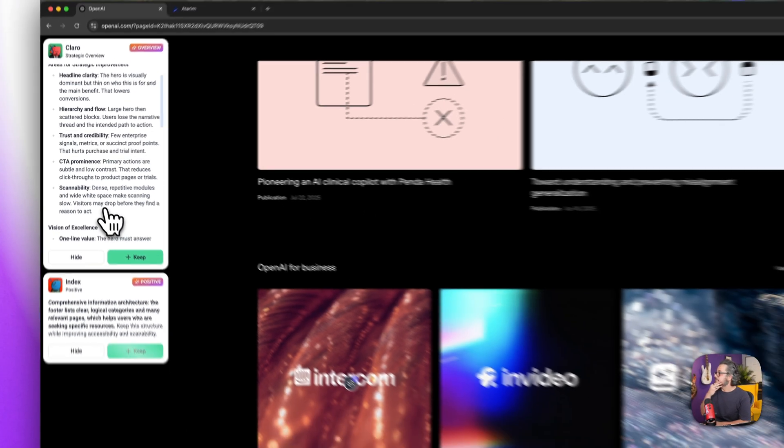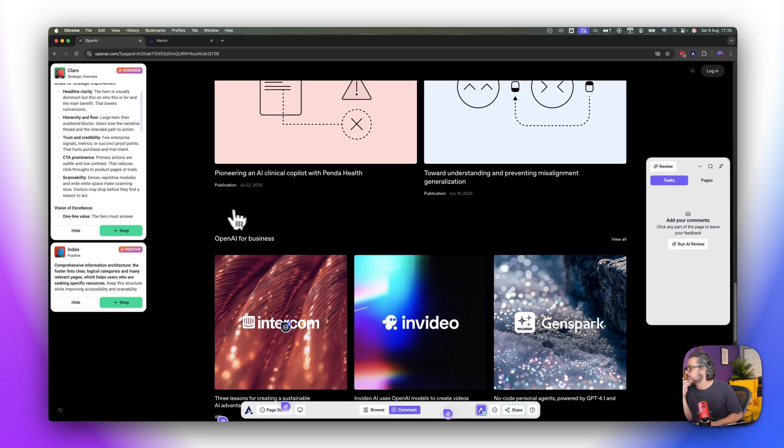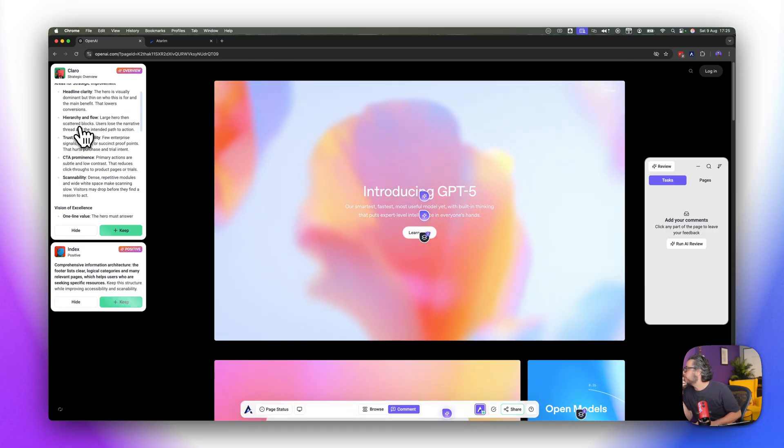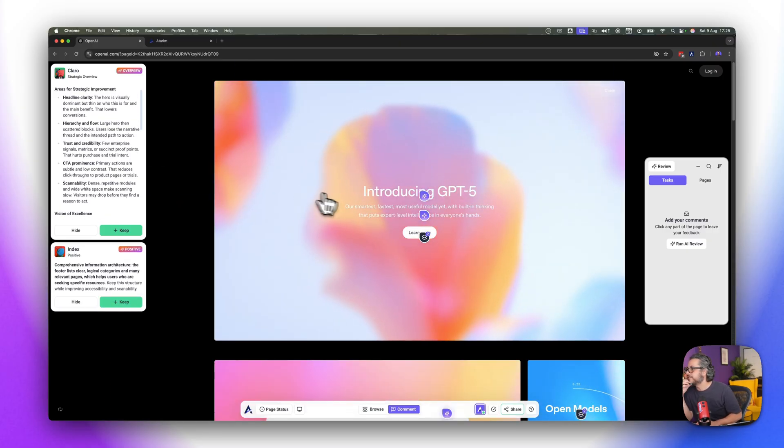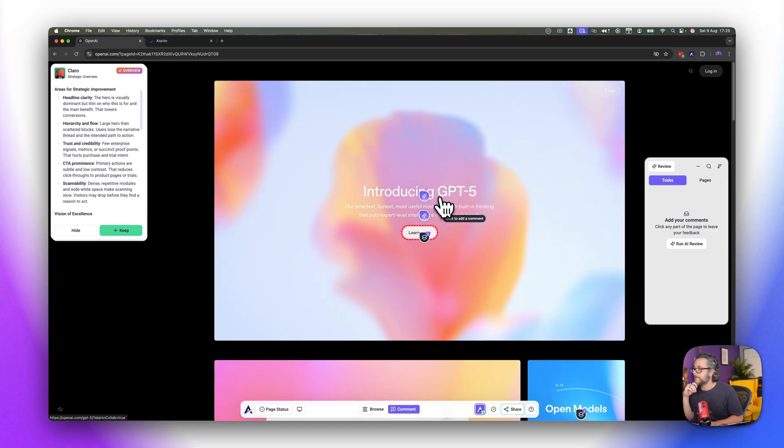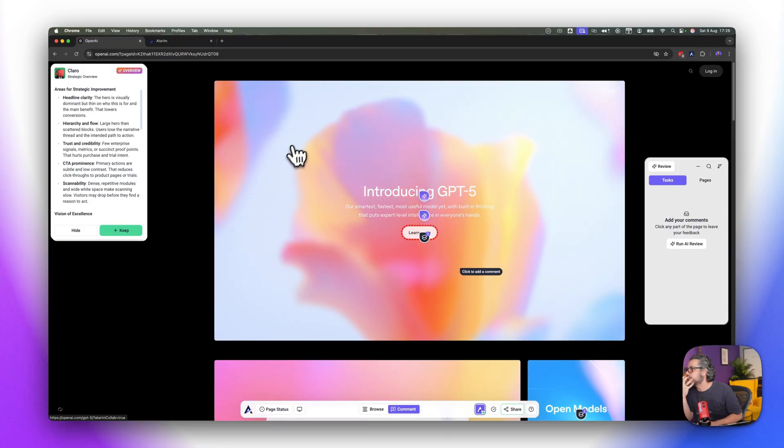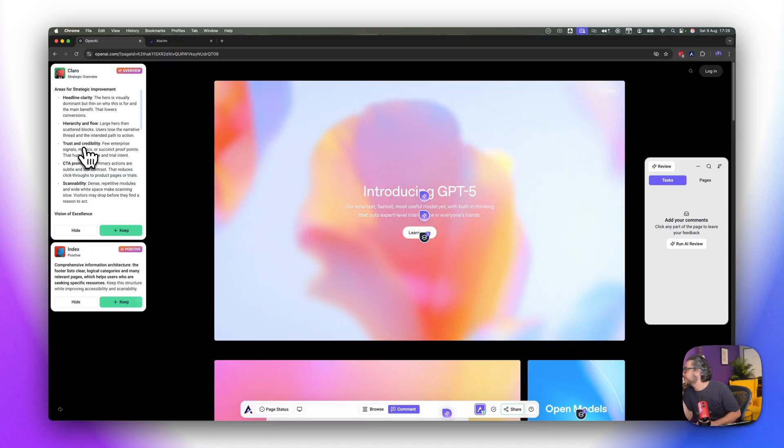And then finally we have scannability, dense repetitive modules and wide white space make scanning slow, visitors may drop before they find a reason to act. That's very interesting so let's explore these points. First of all from a headline clarity yeah, again with this is I believe it's coming in from a perspective of like they think everyone already knows.